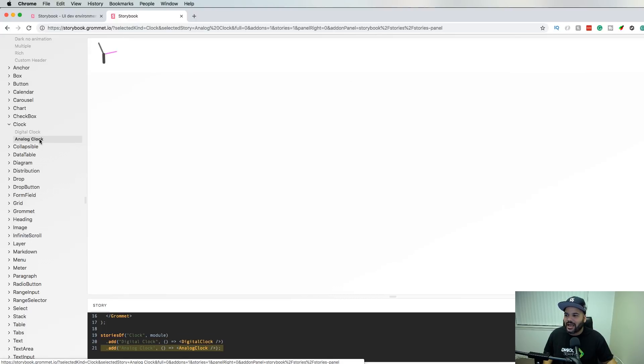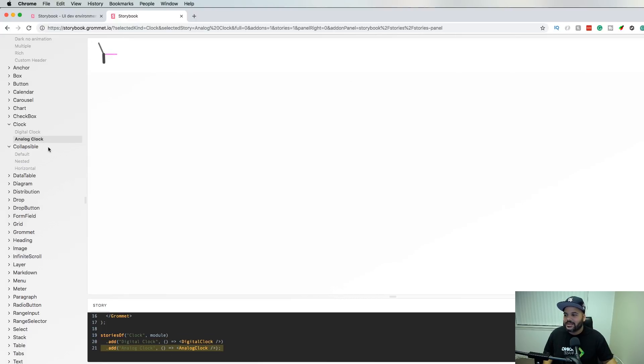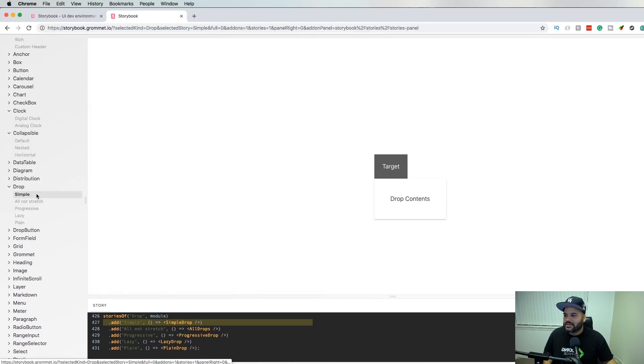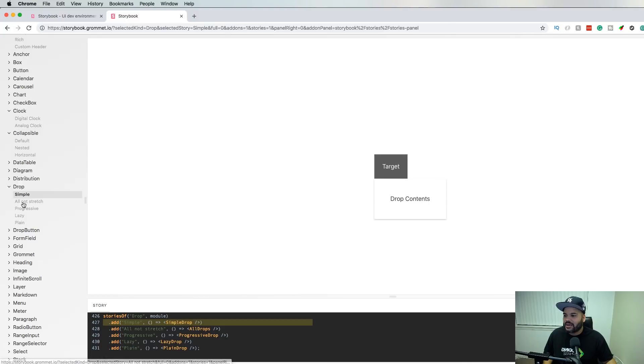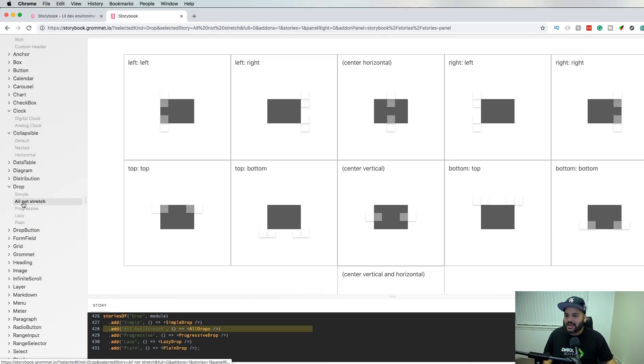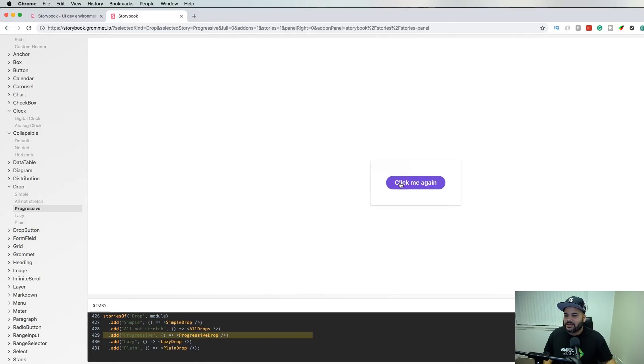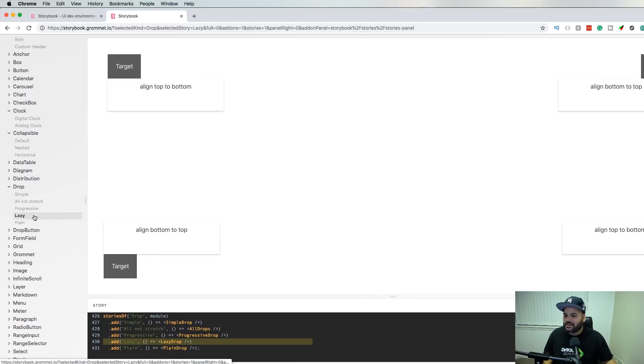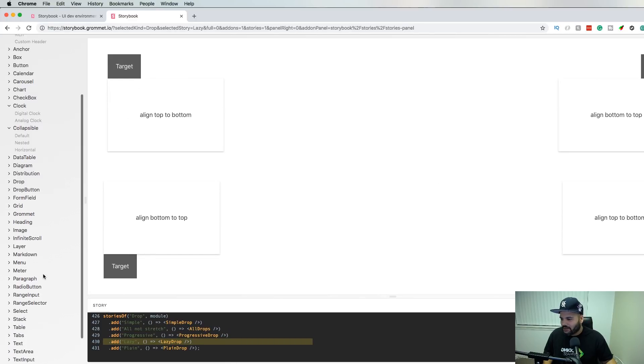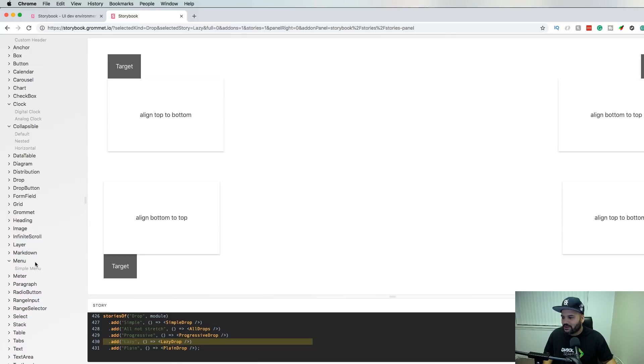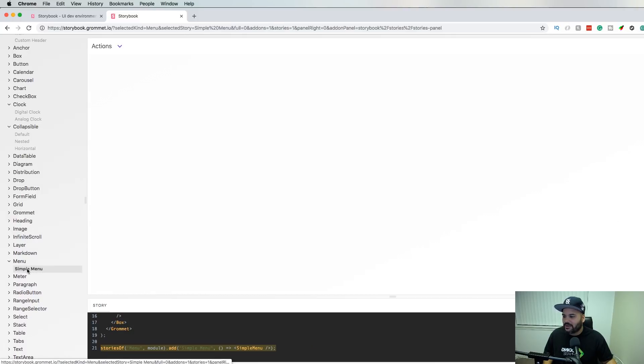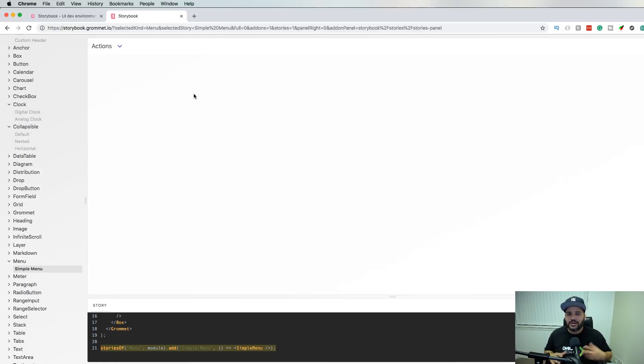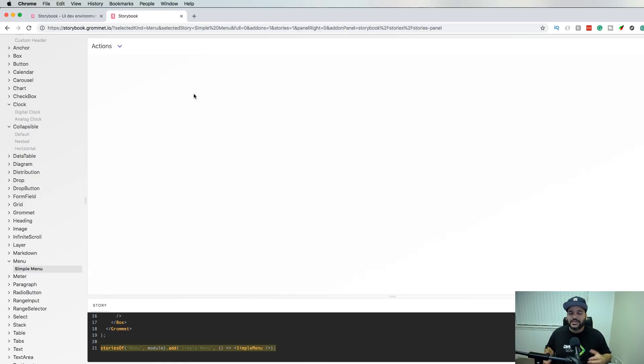Same thing over here, let's say a drop. Let's say simple drop, this is on our stretch drop, progressive drop. You click here, you got the lazy drop. There's a lot of stuff here that you could check this out. Let's say simple menu. This is just showing you different components and you can go in here and look at the documentation a little bit more.